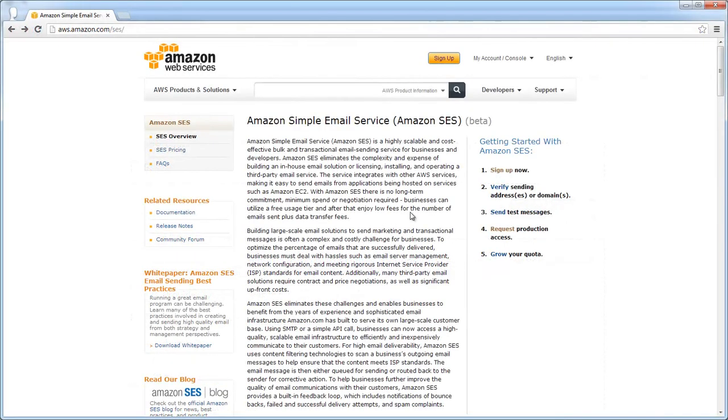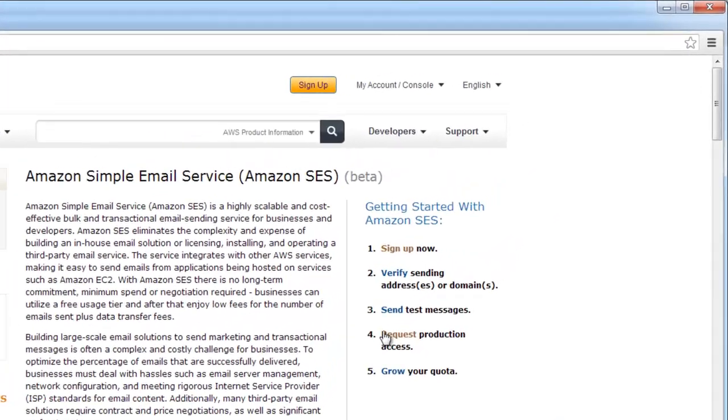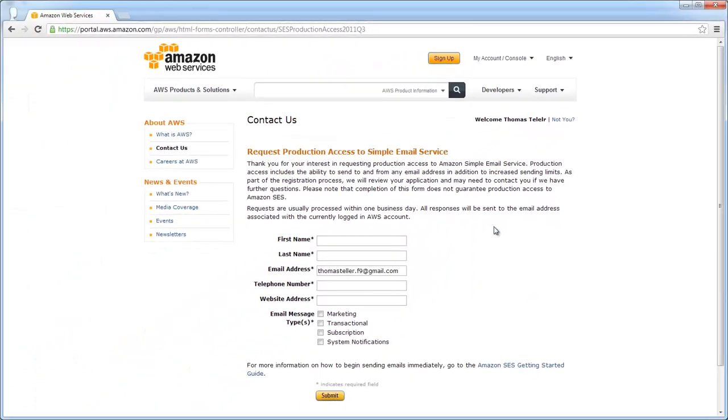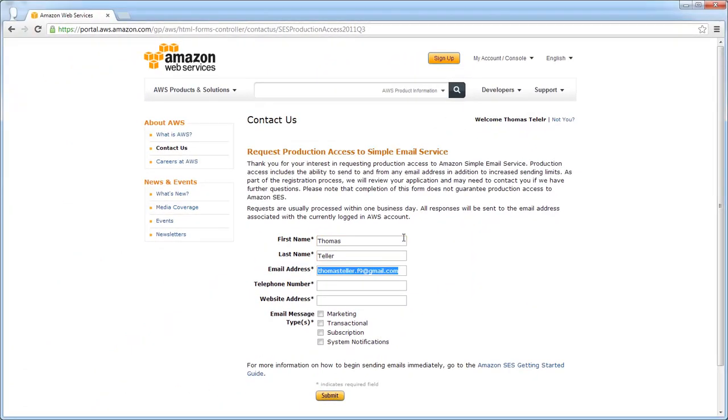Now we need to go again to Amazon Web Service website and click Request Production Access. We need to fill up the form and choose types of notification emails.